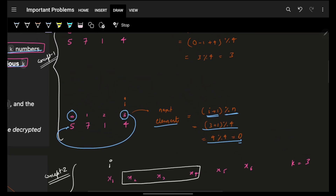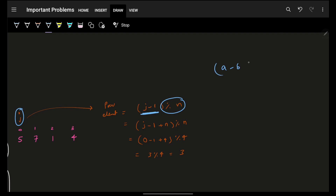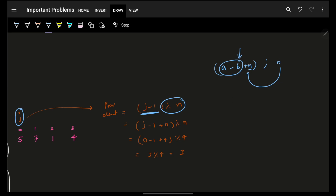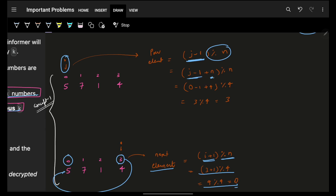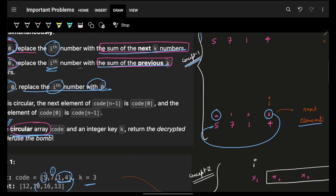For the previous index, I do (j - 1). But when you subtract and apply mod, a negative number mod n gives an incorrect value. To handle this, always add n before taking mod: (j - 1 + n) mod n. So index 0 minus 1 plus 4, mod 4 = 3 mod 4 = 3. This is the complete concept of how a circular array works.